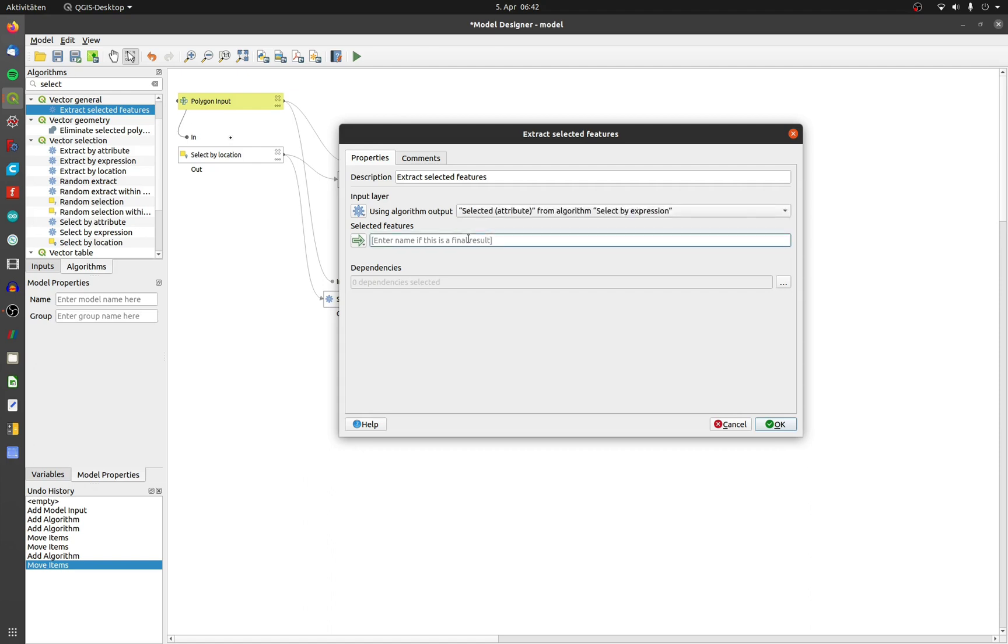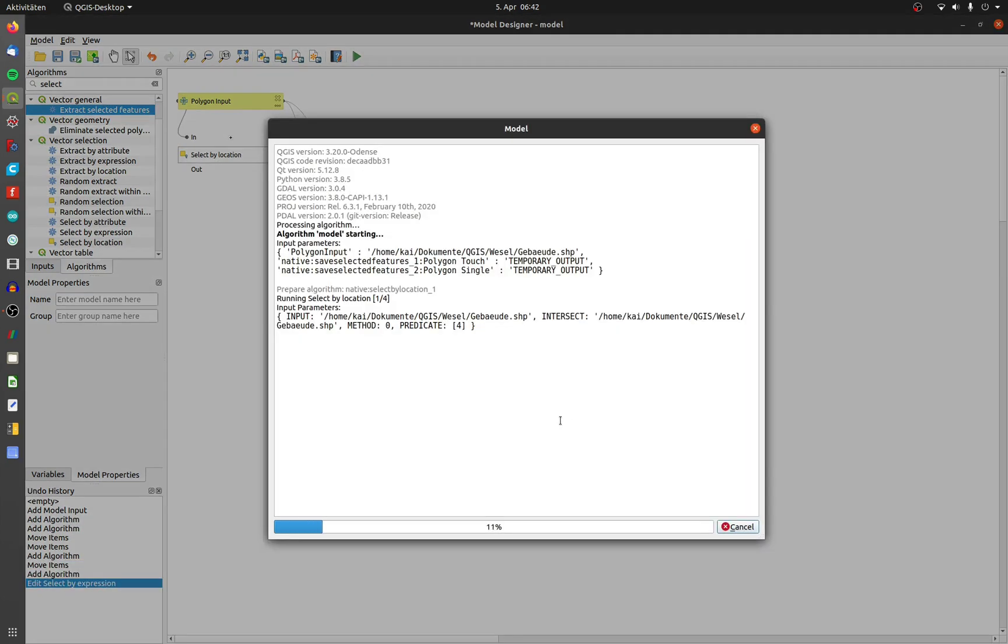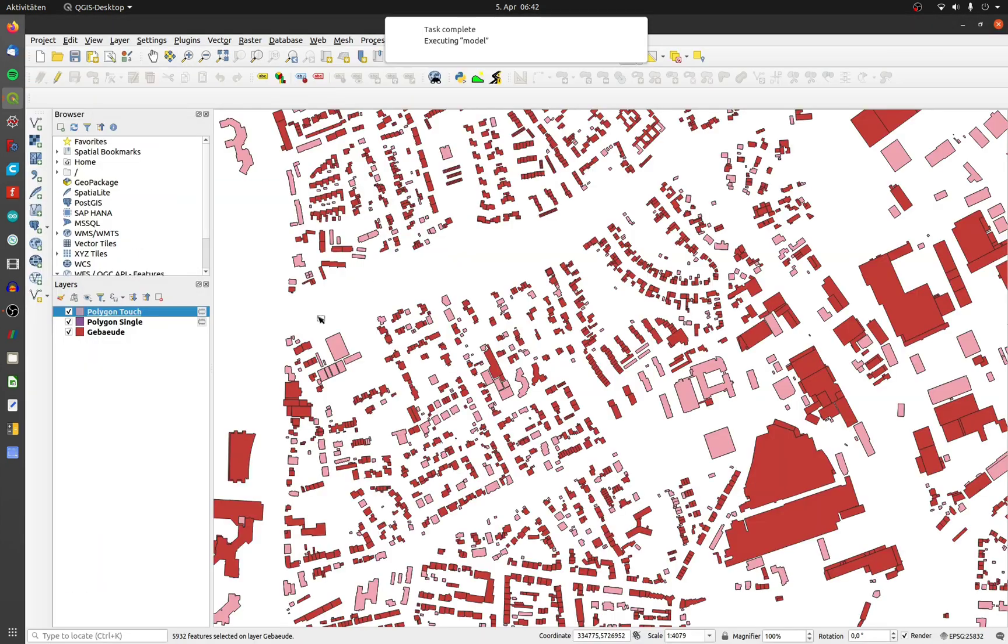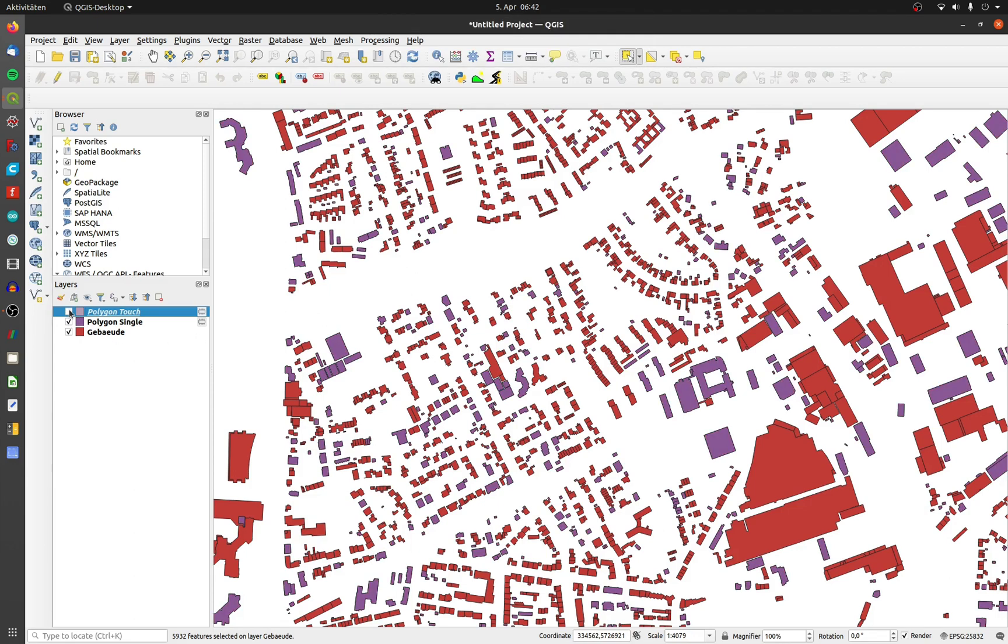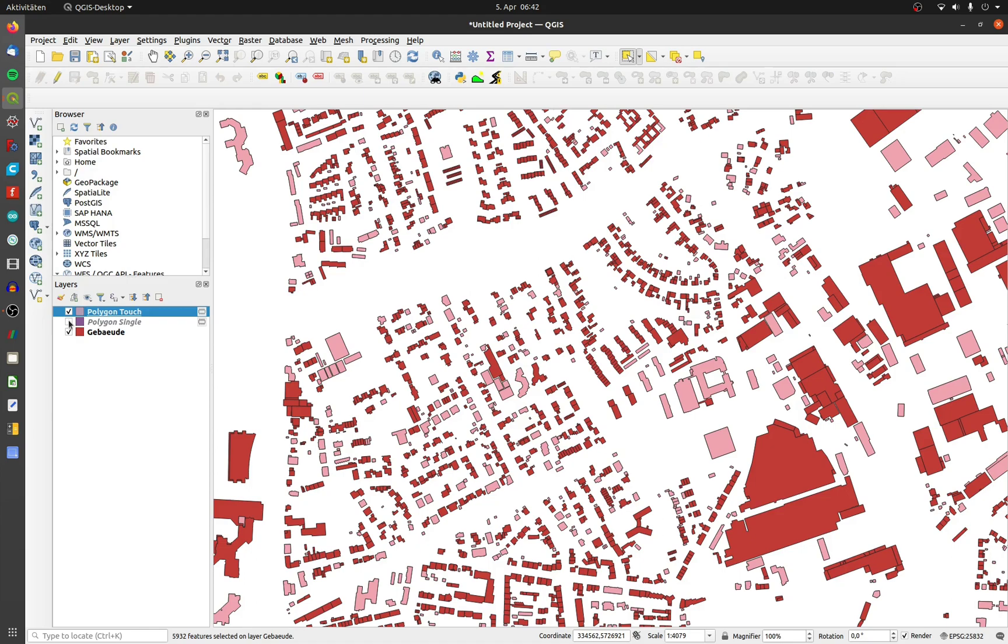Change the input to algorithm output and choose select by expression. The name will be polygon single. I run the tool again. This is not right. Both layers are equal. The reason for this is the execution order.